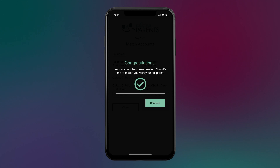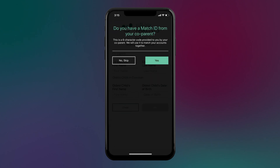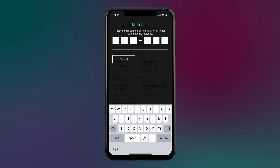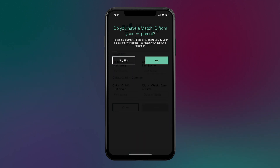If your co-parent has already created a Talking Parents account and they've sent you a match ID, you can enter it now and your accounts will automatically be matched. Otherwise, you can skip this step.